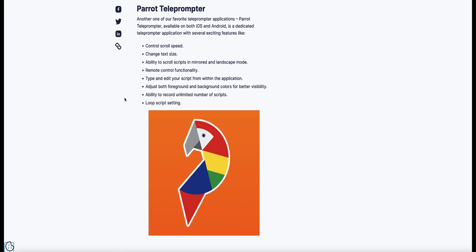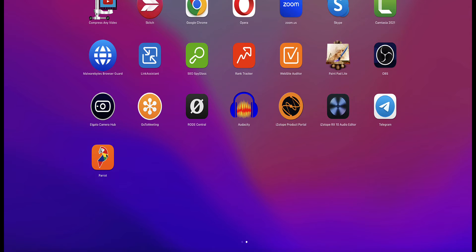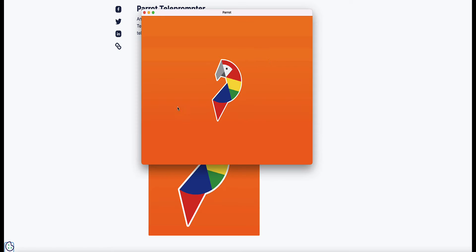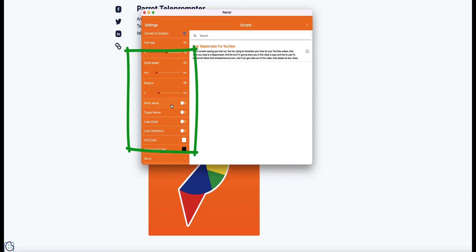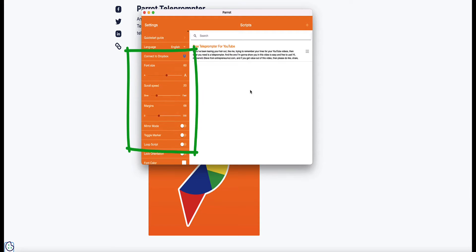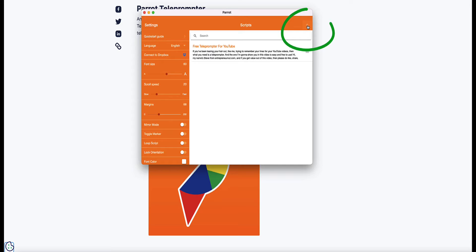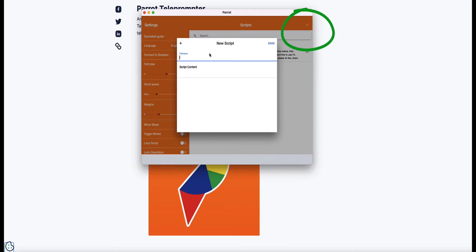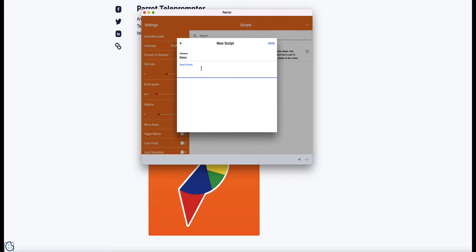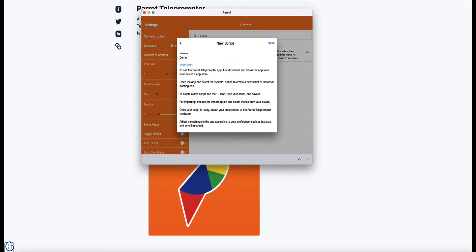Once you've downloaded the free teleprompter app, if you're on a Mac you'll find it in the Launchpad. As you open the application, your current scripts will be listed in the middle, and you've got all your settings down here on the left-hand side. To add a new script, just come to the plus icon here, choose a name for the script, paste your script in or write it out as you go, and then click save.